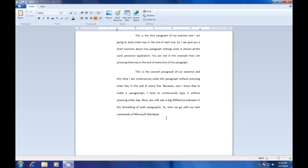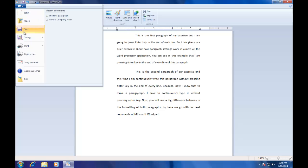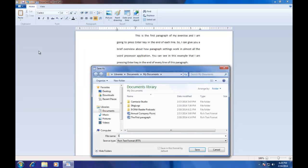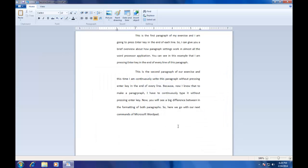Before we continue with our lesson, let's first save our document and type a name. Always do remember the location where you are going to save your document. The default location is My Documents.